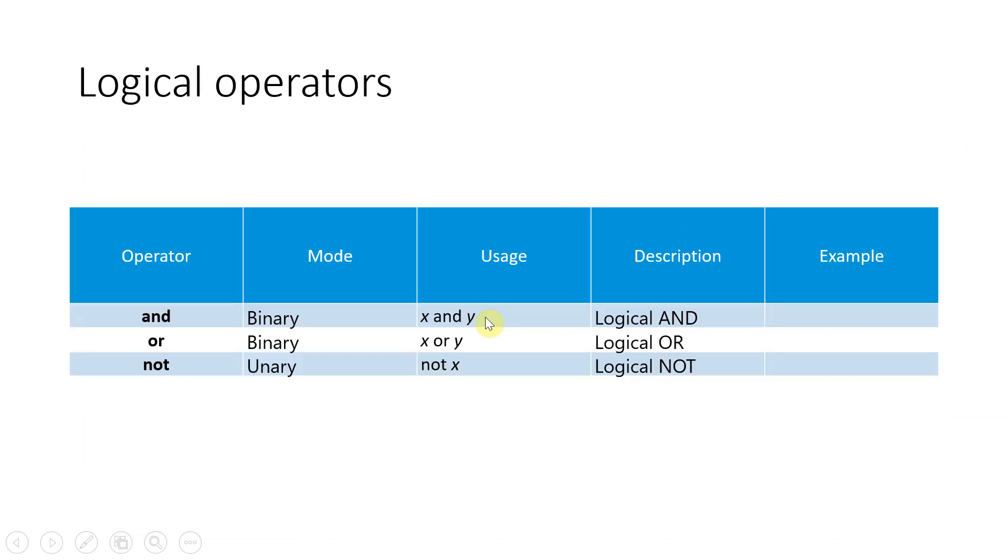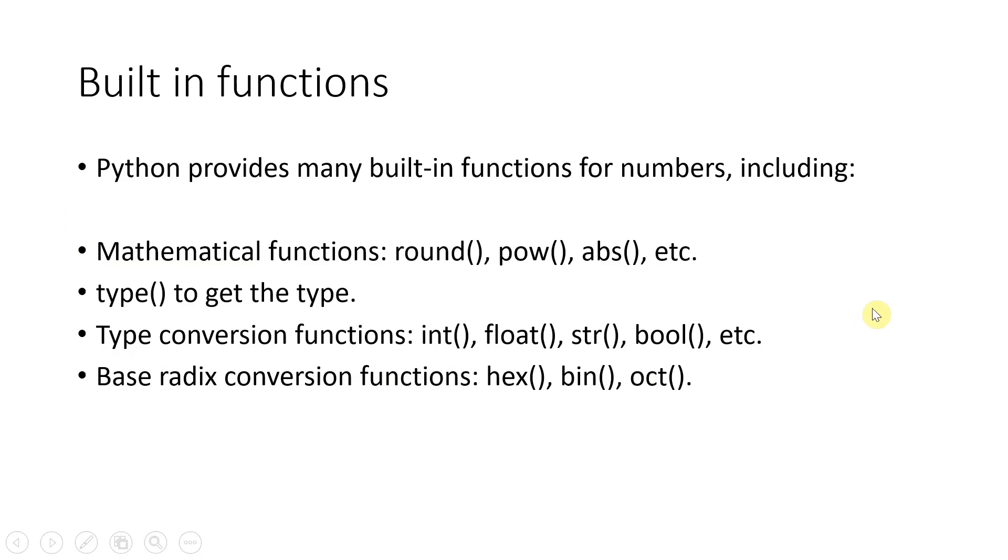Now apart from this, you also have logical operators. You want to see x and y, some condition on the left, and both are true, then you will use built in function. Now Python has got many additional built-in functions, very powerful functions. You can have round, power, absolute, etc.